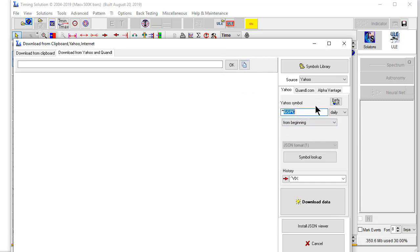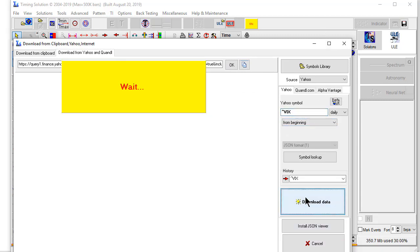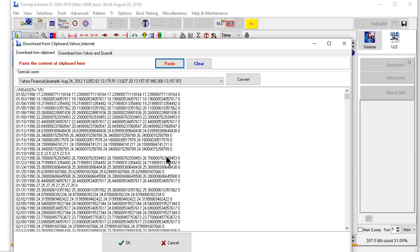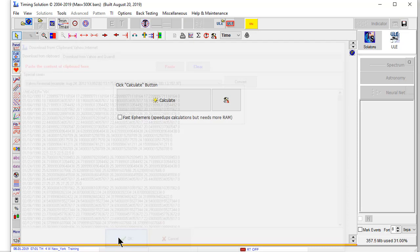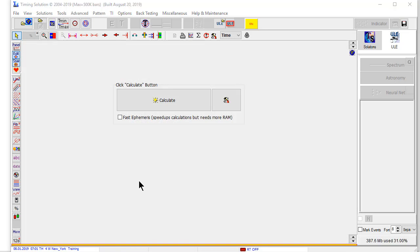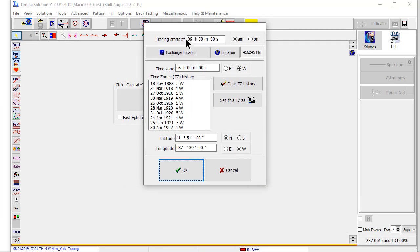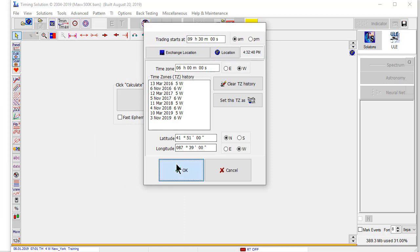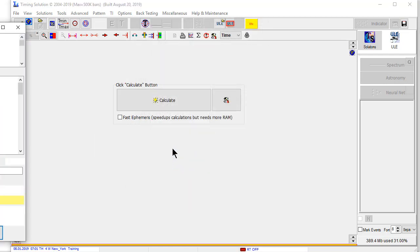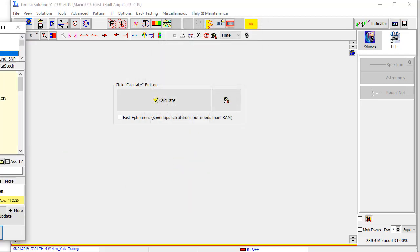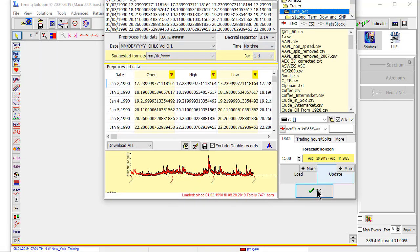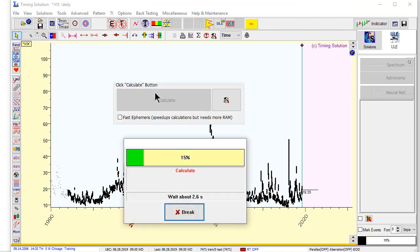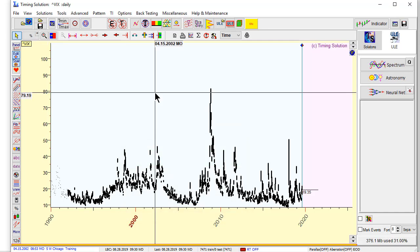I will download now VIX. It's available through Yahoo Financial service. VIX, this one. Download data. Exchange Chicago. Here it is.